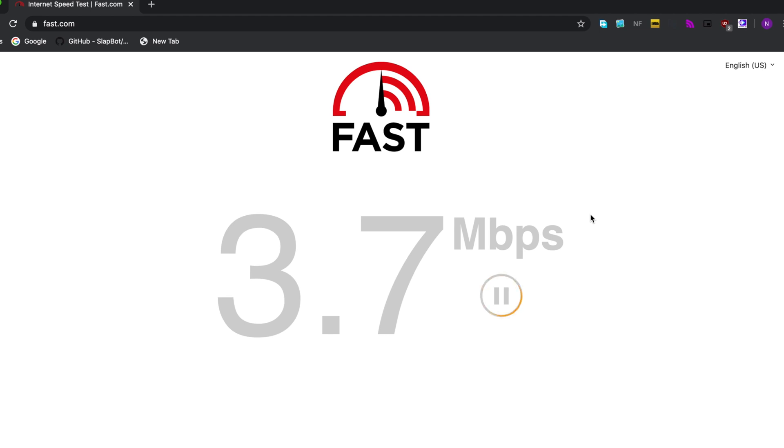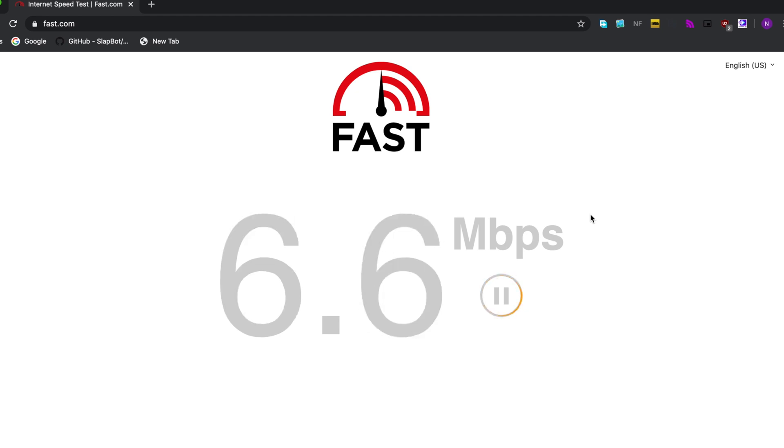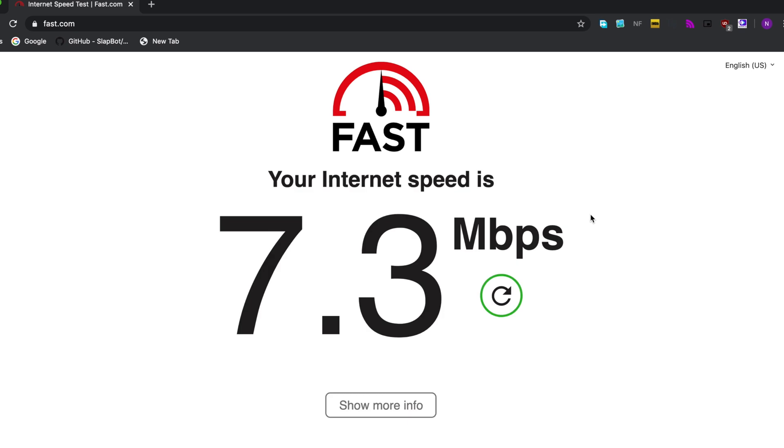If you're running an older version of Windows such as 8.1, 8, or even 7, you can use any popular Wi-Fi sharing software such as Connectify.me, Maryfi, or MyPublicWi-Fi.